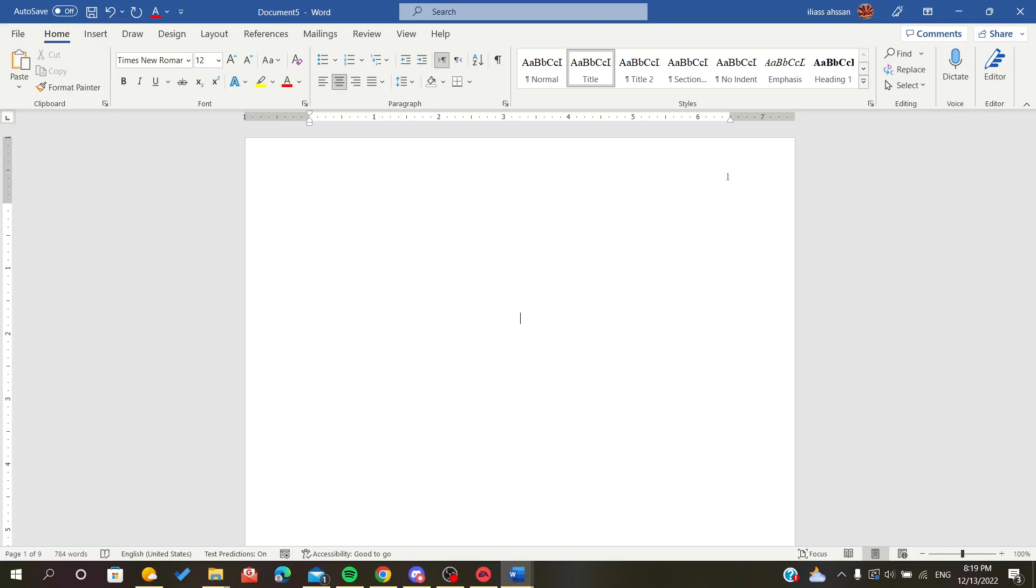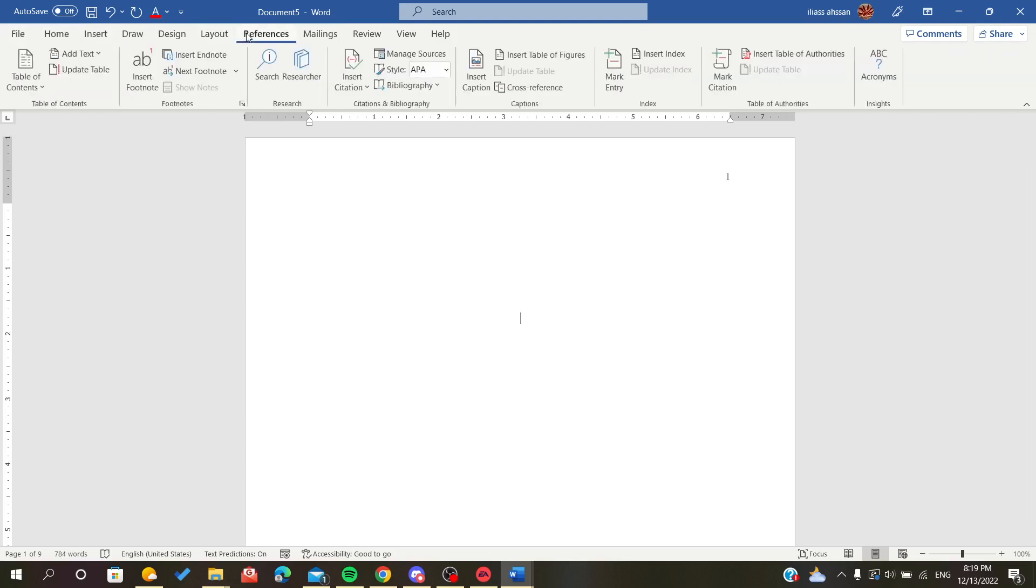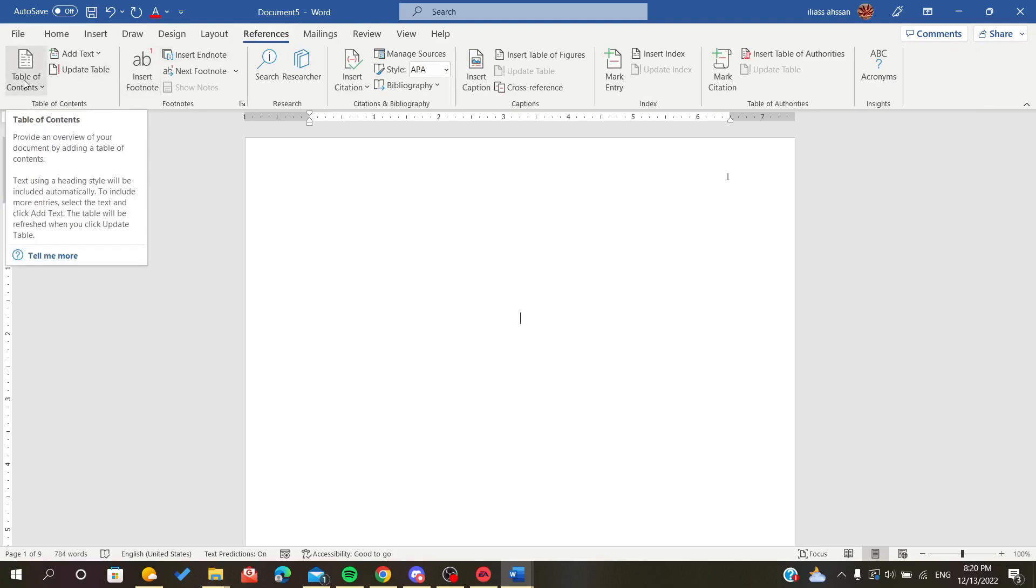The first step that you have to do is to open your document that contains the pages and the text. After that, all you have to do is go to the menu References so that we have table of contents.